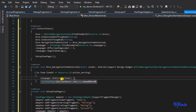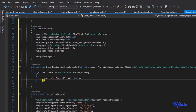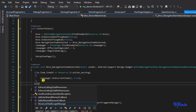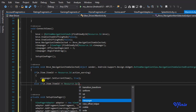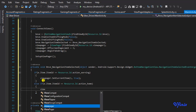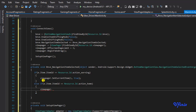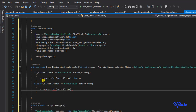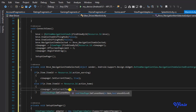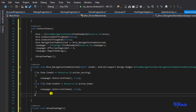We pass it the index of the item. Earnings is the second fragment, so the index will be one, and we set this to true. We also need to do the same thing when we click on Home. So I say else if e.item.itemID equals Resource.ID.action_home, then viewPager.setCurrentItem set to zero, because Home is our first fragment. I'm going to set this to true.